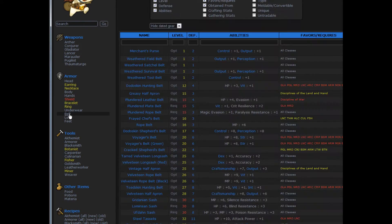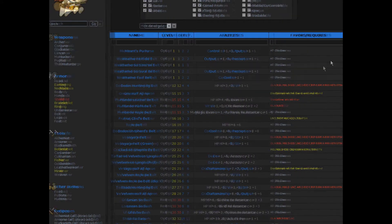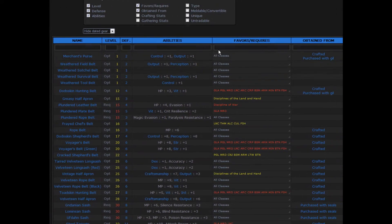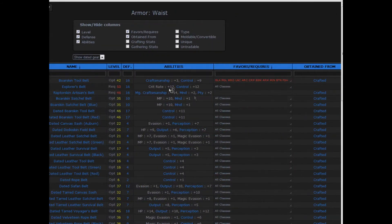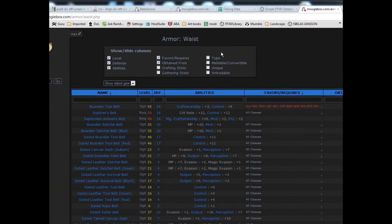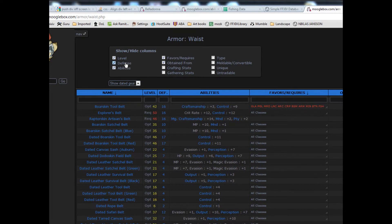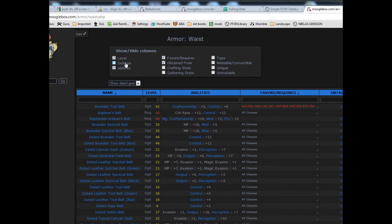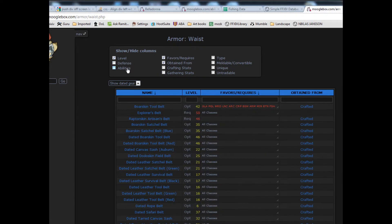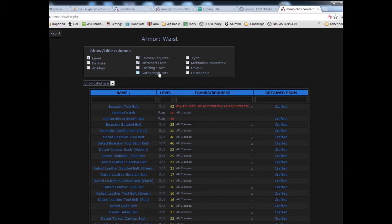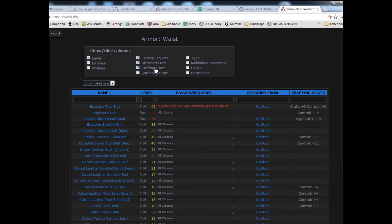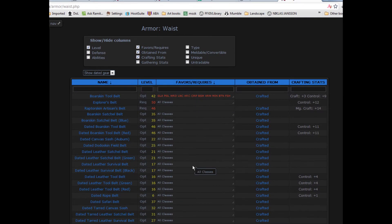Say I'm looking for a belt that will help me with my blacksmithy. These checkboxes show or hide the columns below. I don't need to see the defense of my crafting belt, so I'm going to hide the defense column. I'll hide the ability column and show the crafting stats column.